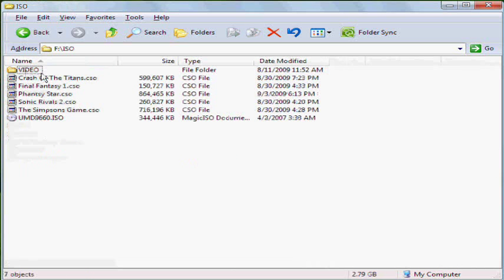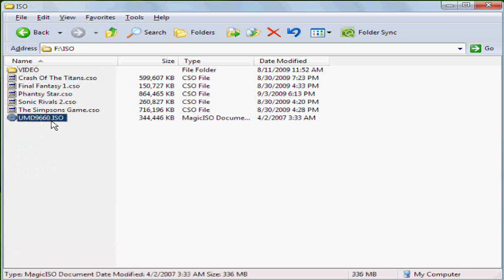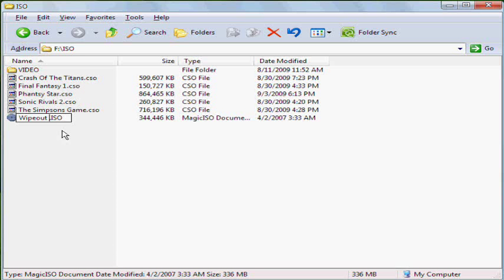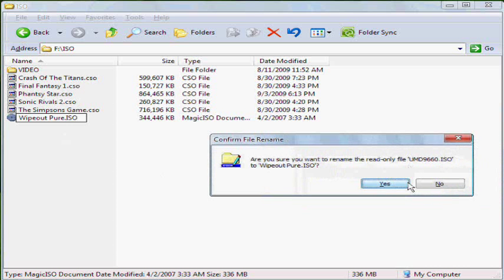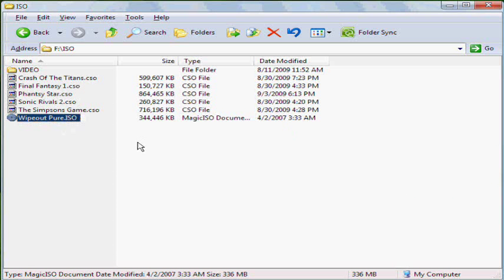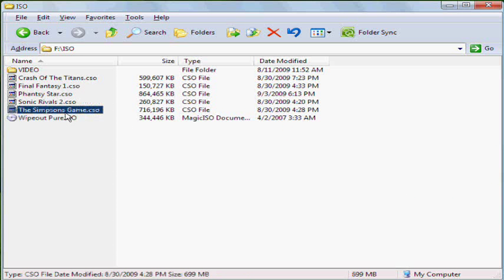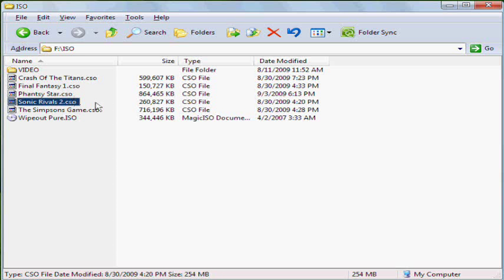Now, an ISO file is not the same as a PBBP file. You can rename it to whatever you want. And I actually think that you have to name it, so I'd name it, this one, to Wipeout Pure. The last time I didn't rename it, I was doing the Simpsons game and it came up to Sonic Rivals 2, and that was a bit weird so I had to rename it to the Simpsons game. CSO files, like I mentioned before, are compressed but I'll make a different video for that.